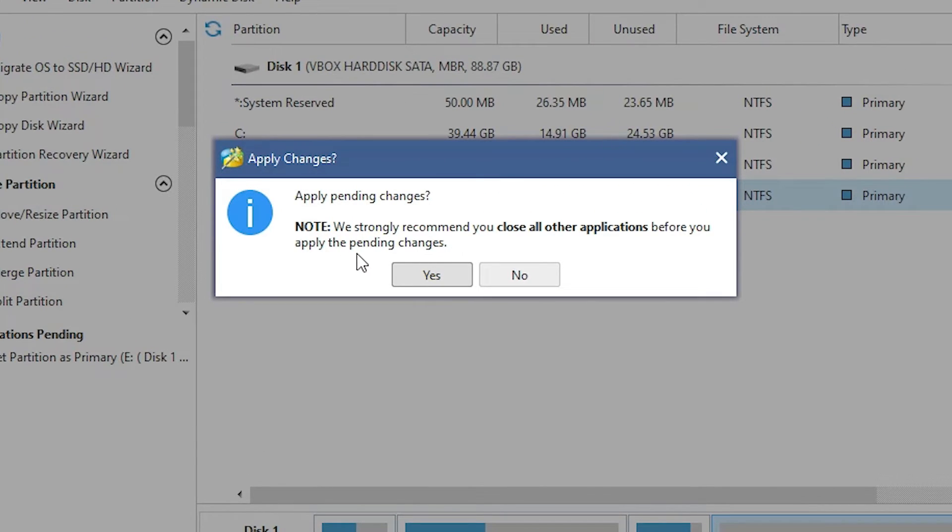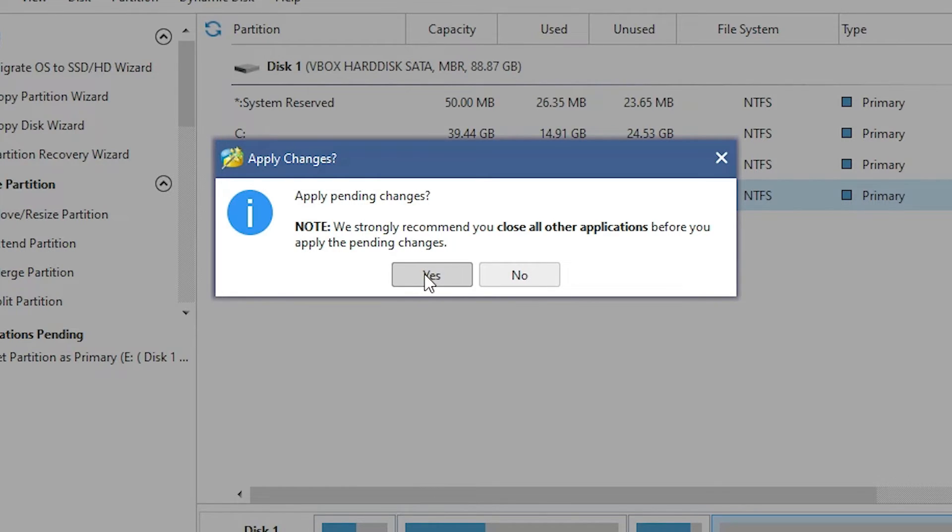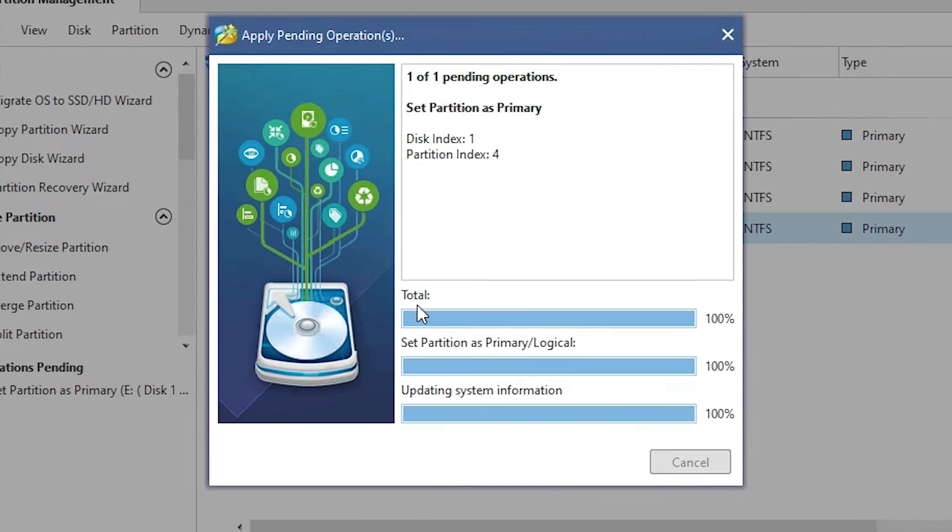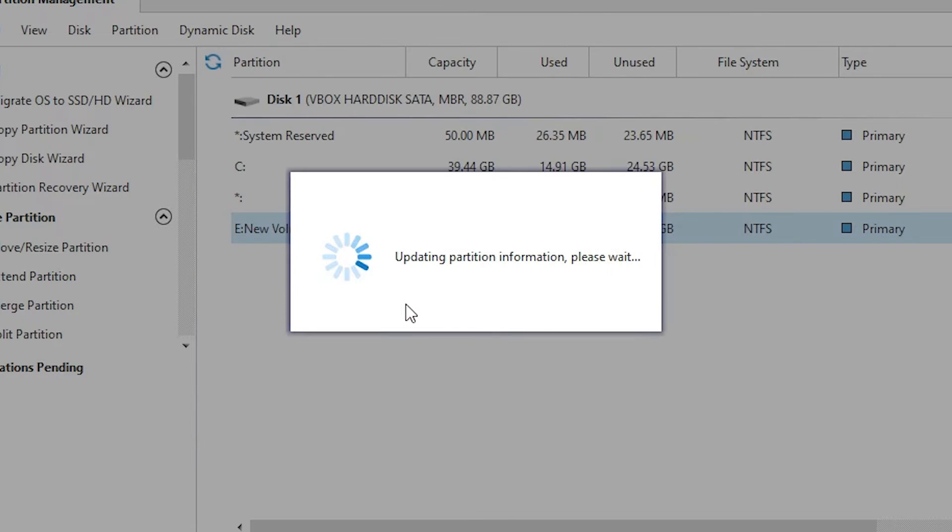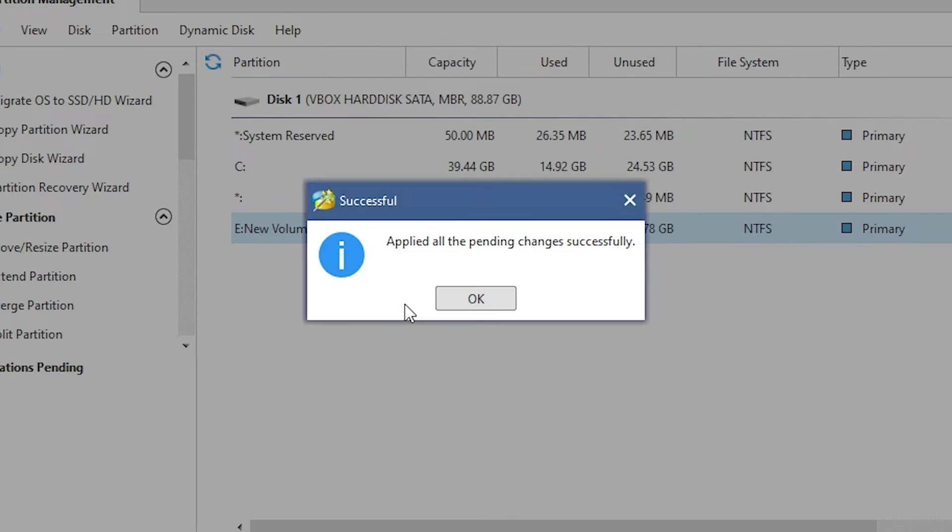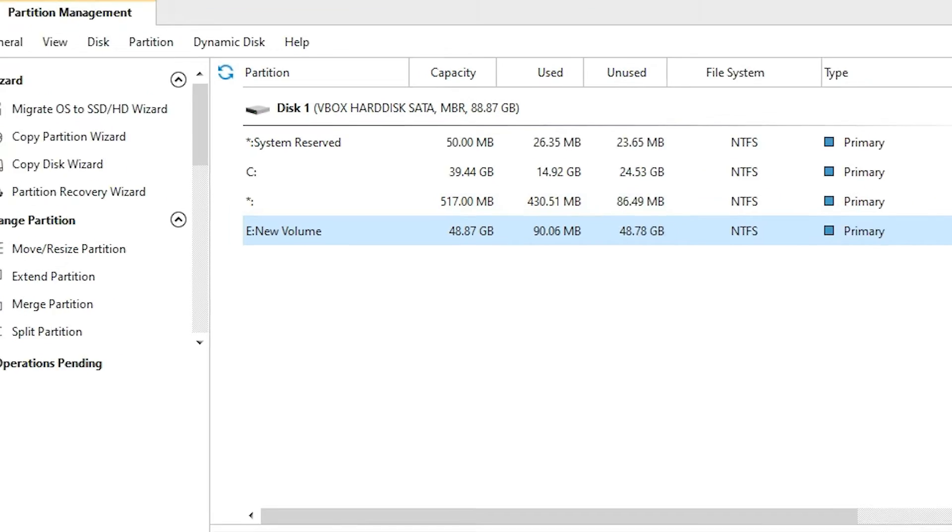It asks yes or not. Yes, we want to apply these changes to this hard disk or the drive. Now it takes a few minutes or few seconds depending on the size of your PC. Okay, all applied successfully. Now click on okay.